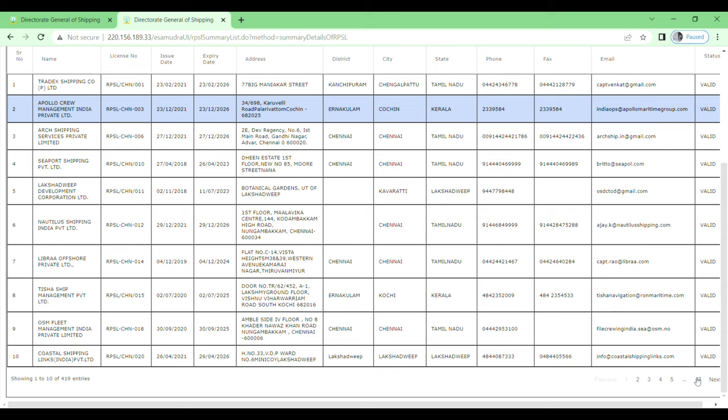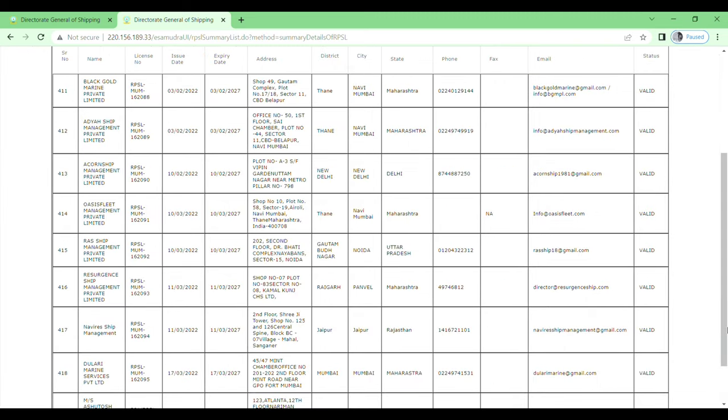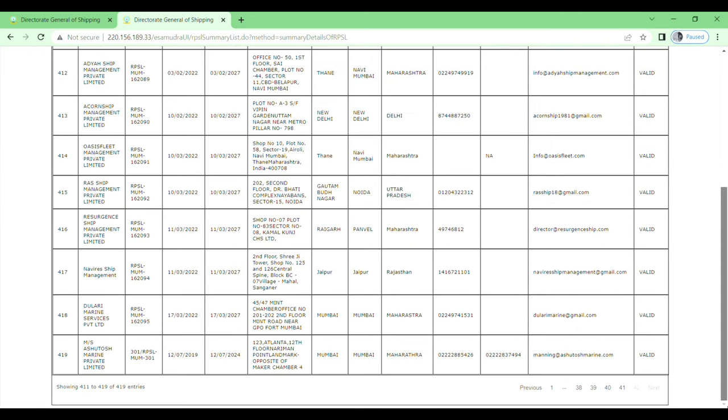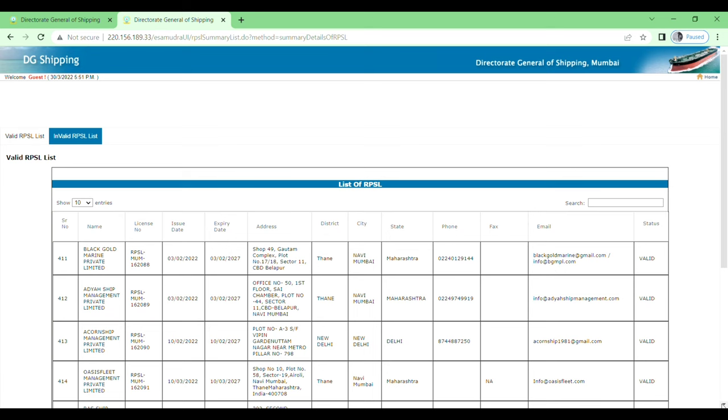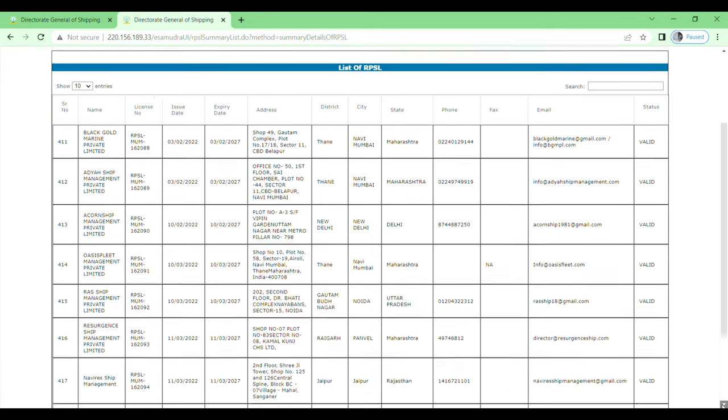42 pages are available here. I will show you the total number of RPCL companies: 419 companies are in India. You will see name, license number, issue date, expiry date, address, district, city, state, phone, fax, email, and status is valid.